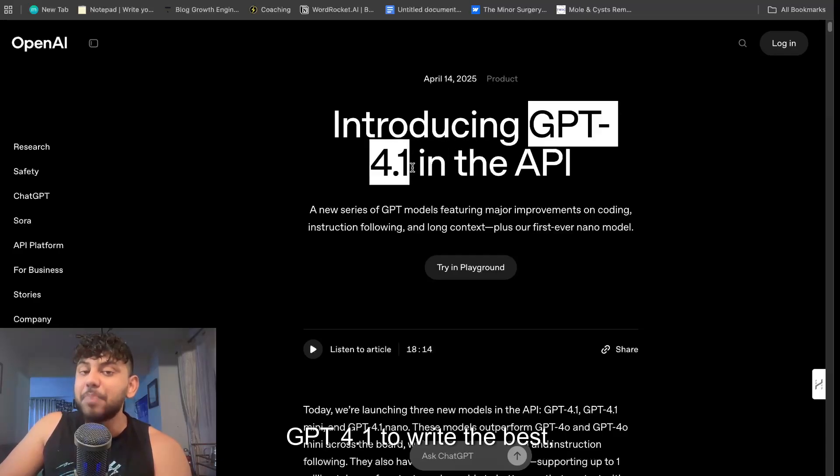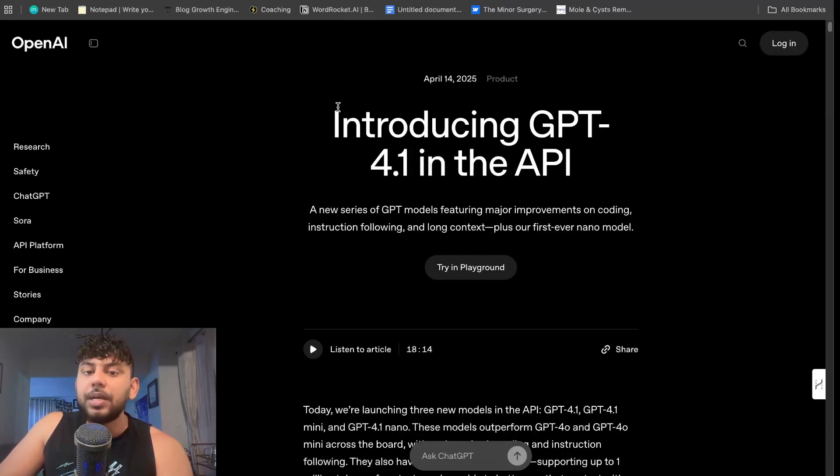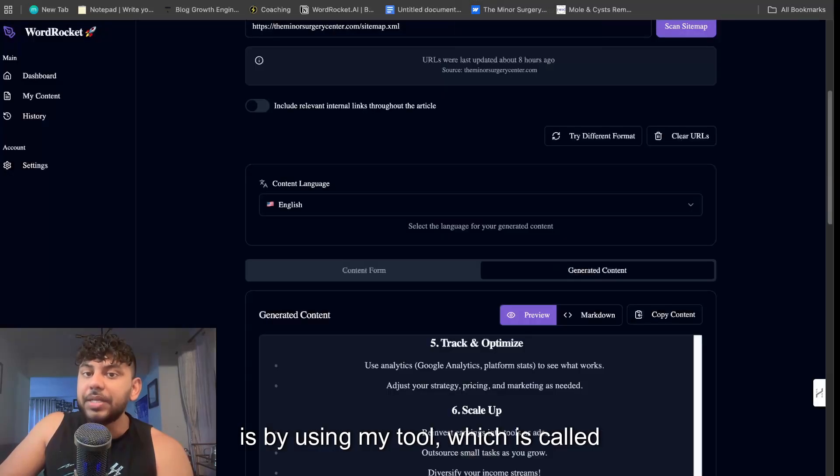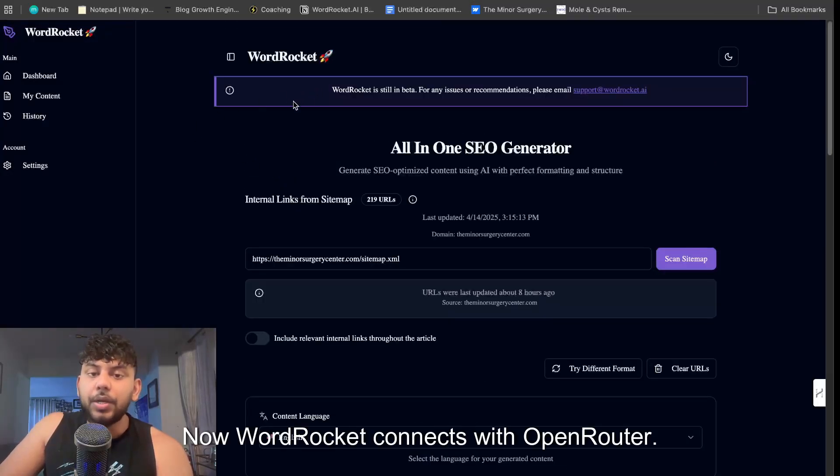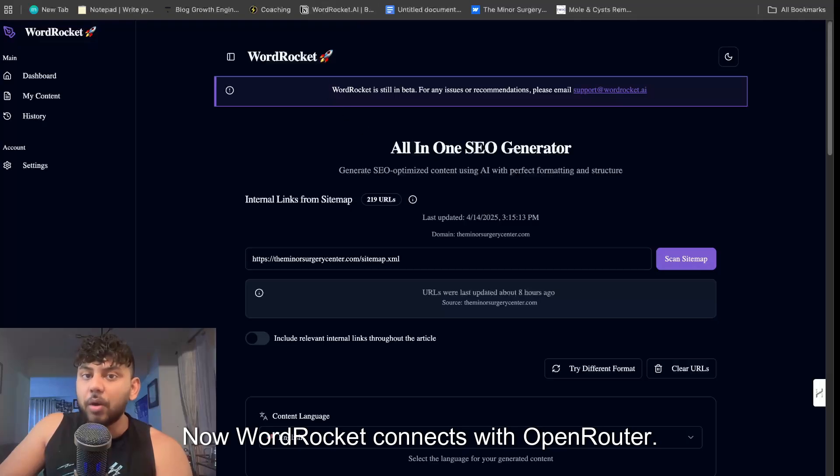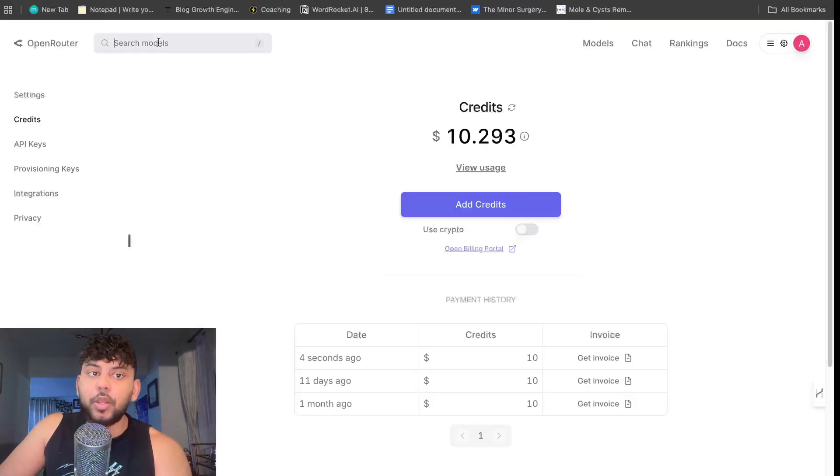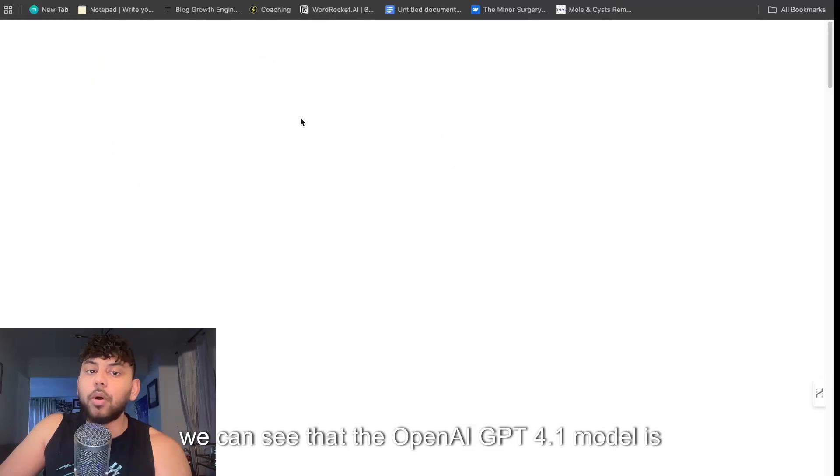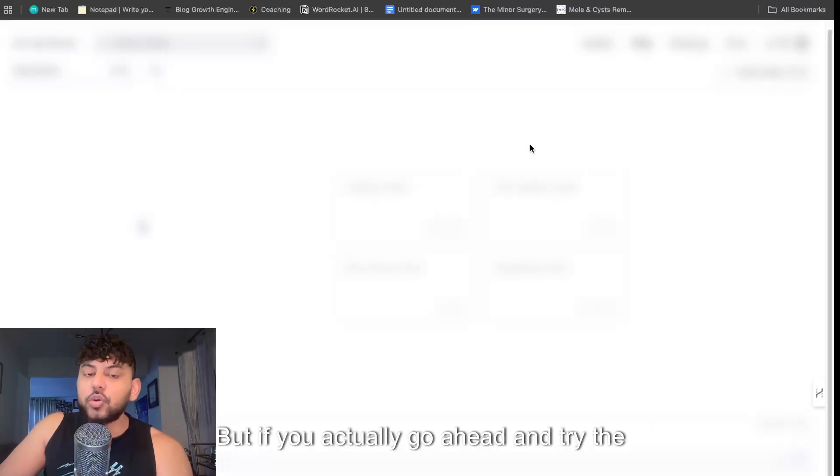The easiest way by far to access this model is by using my tool which is called WordRocket. Now WordRocket connects with OpenRouter, so if we head over to OpenRouter we can see that the OpenAI GPT-4.1 model is on OpenRouter.